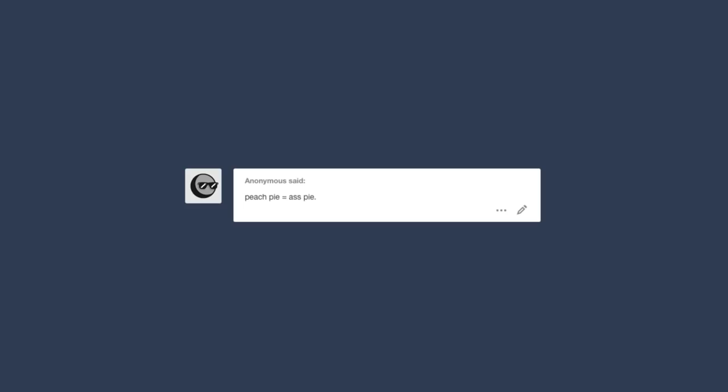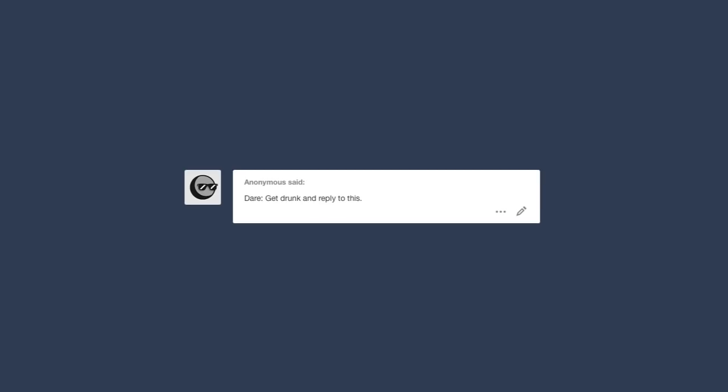Peach pie equals ass pie. It took me about five minutes to realize what they were talking about, because peach emoji is used for bits. I just thought they were insulting peach pie tasting like ass, cause then I was gonna have some choice words for you!